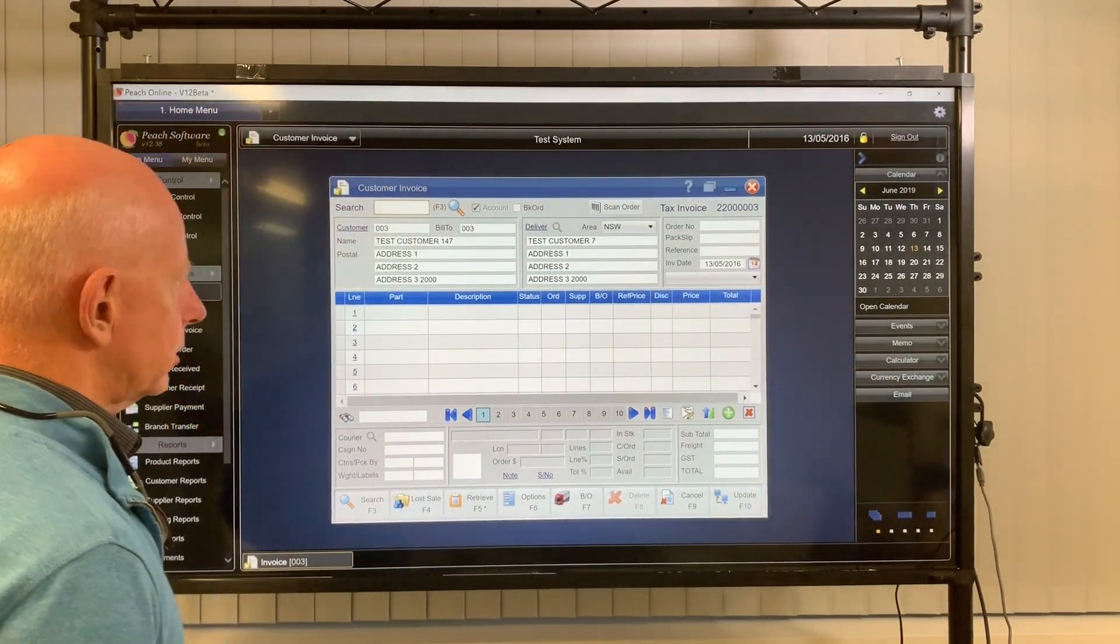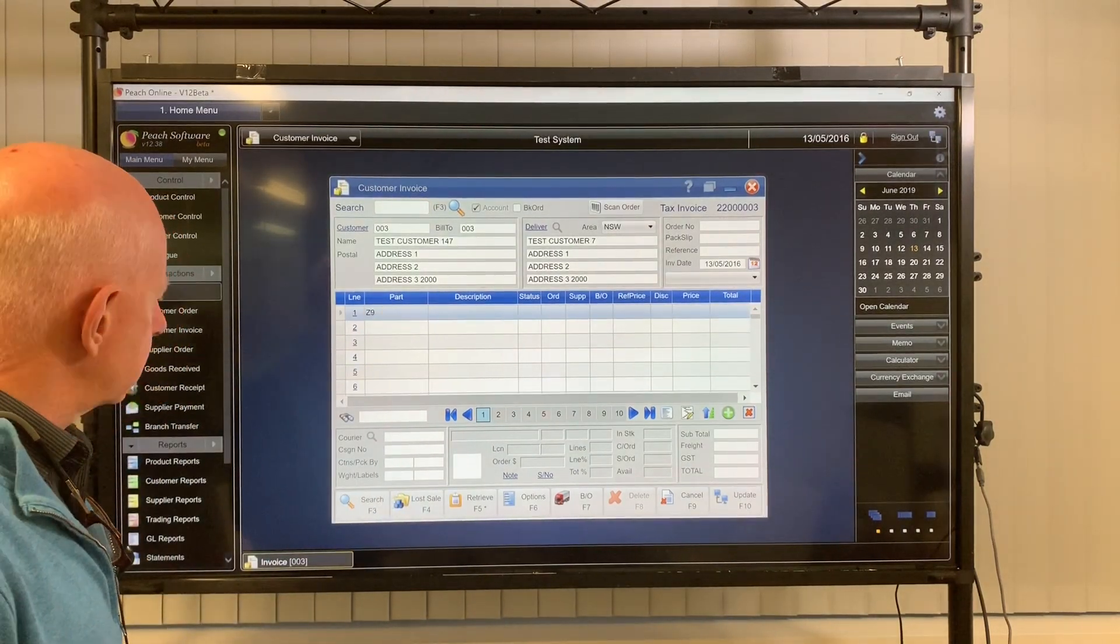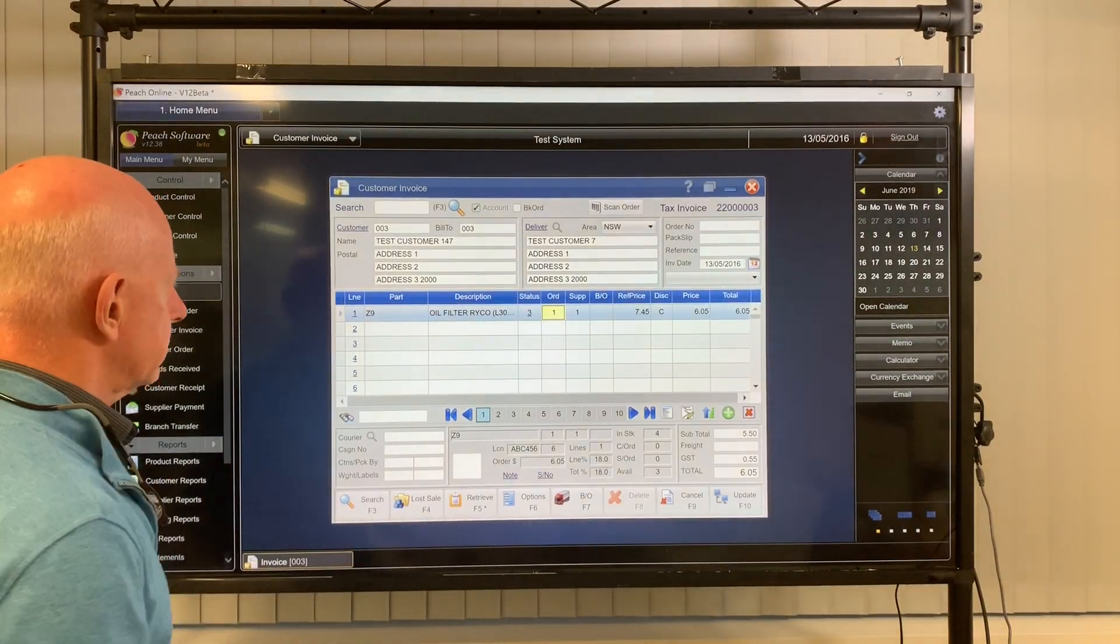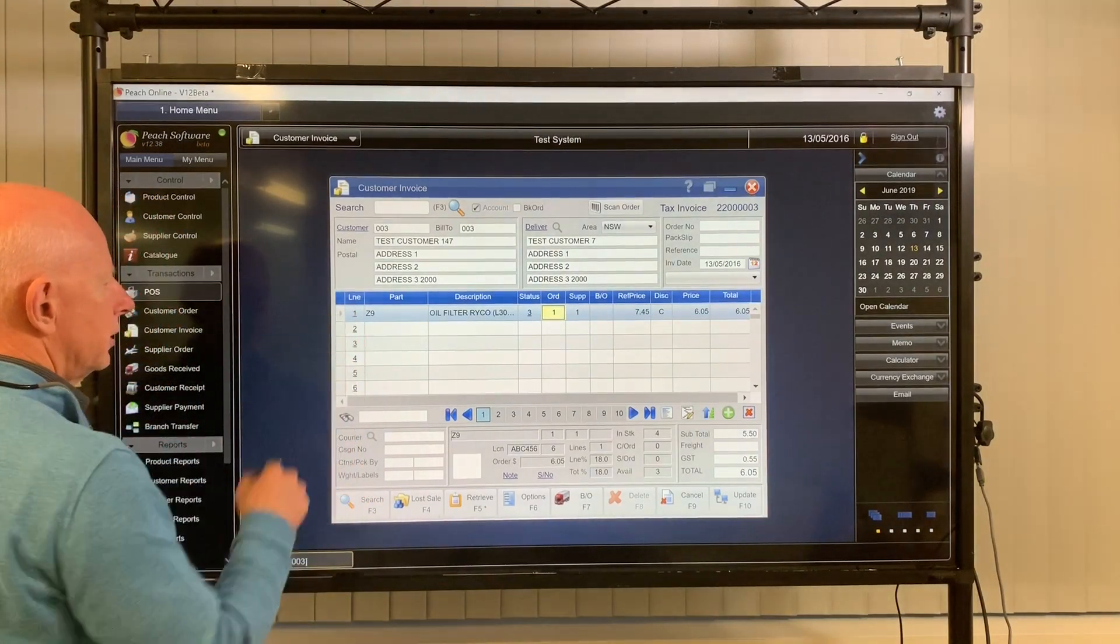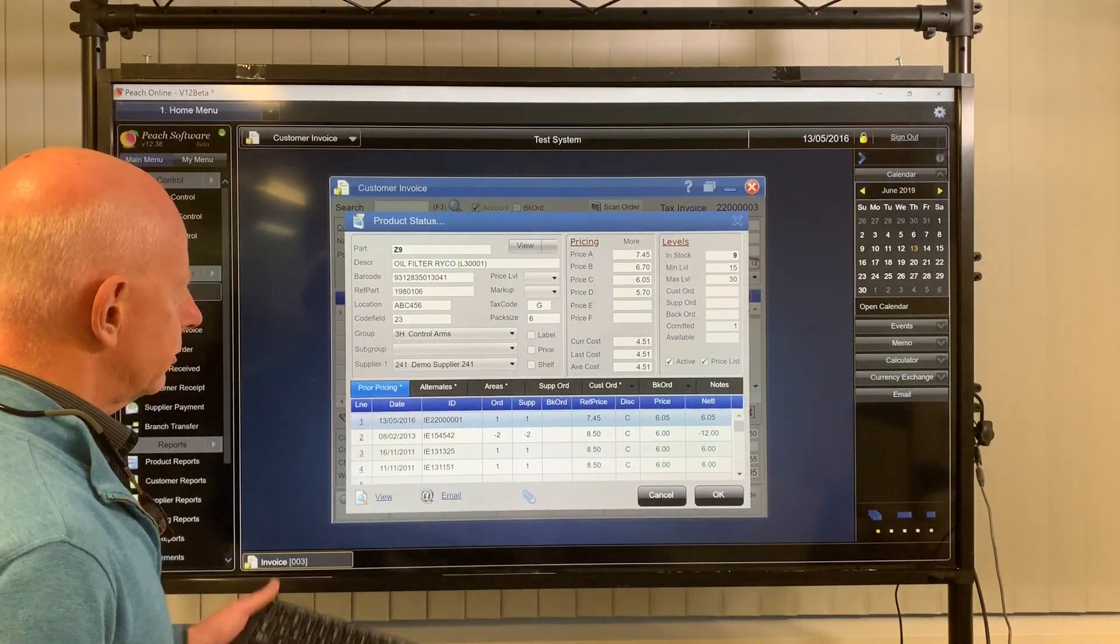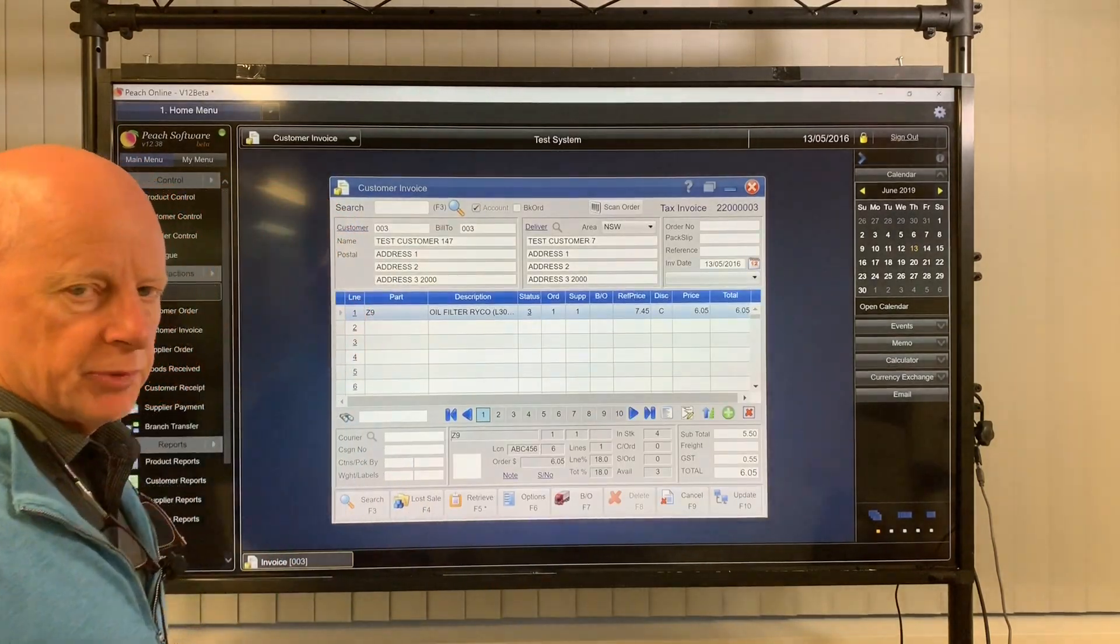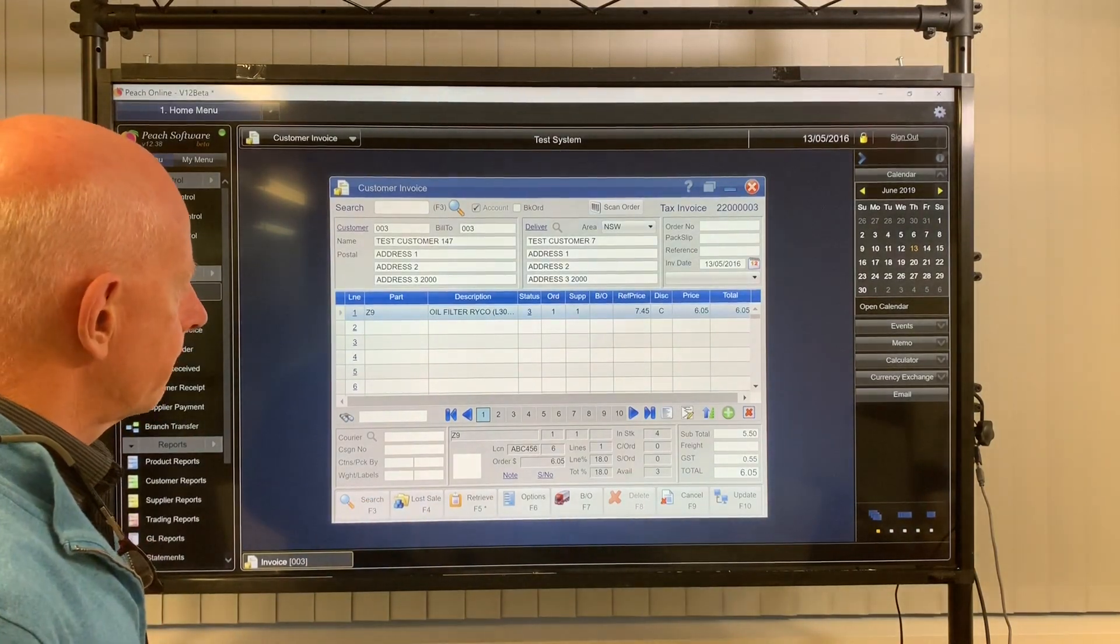And then a shortcut to product control. So this is like a product number up here. Again, pick it on Z9. And here, if I wanted to get more details about that product. Back to like a small customer control screen. Click on one. And there you are. I'm back at the product control screen. So I can find out all the information I need to know about that product. So there you go. There's a bit of information. A few tidbits. It may speed up the way you can operate Peach Software.